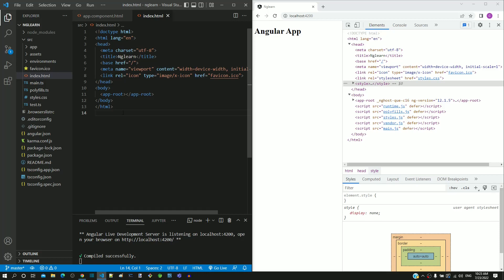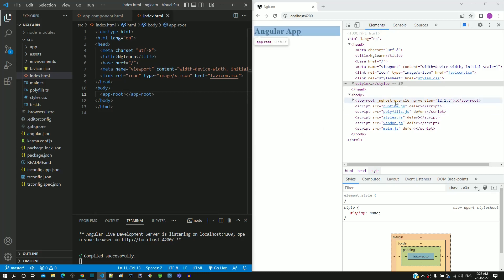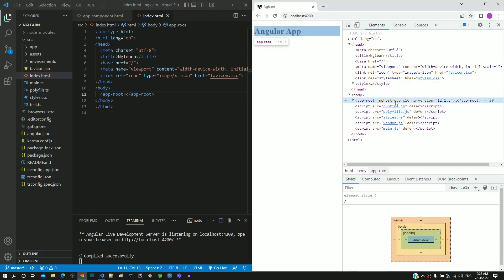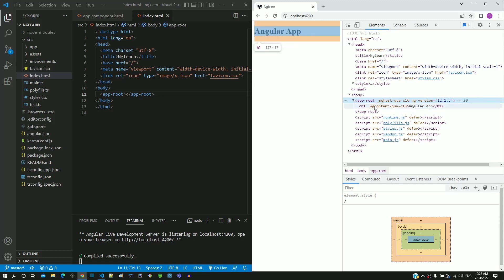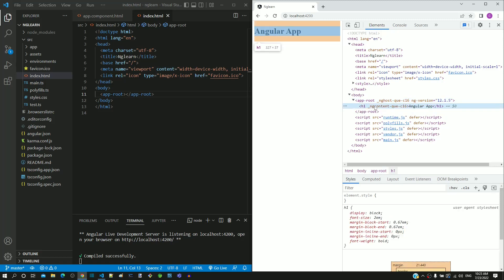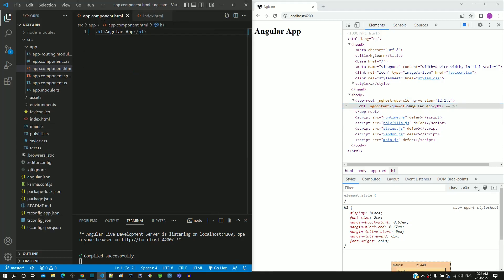In the index.html file in Visual Studio Code, the app-root tag content is empty. When I expand the app-root tag in the browser, we can see that it contains an h1 tag. If I go to app.component.html in Visual Studio Code, we can see the same h1 tag that we included earlier — this is what is getting displayed in the page.